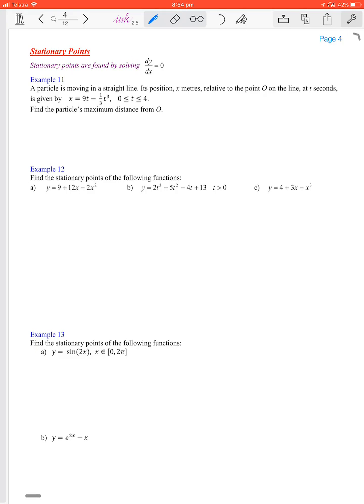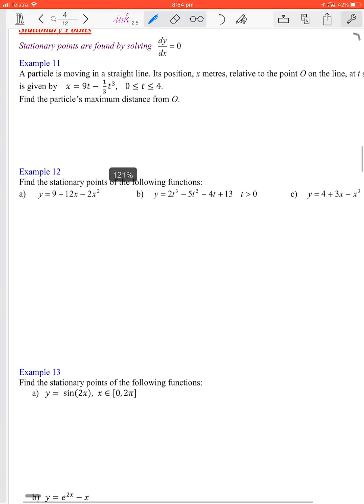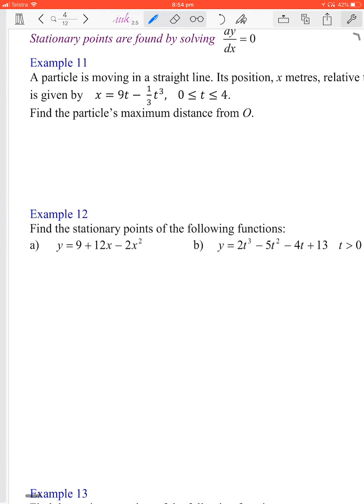Its position x meters relative to the origin at time t seconds is given by that function. Find the particle's maximum distance from the origin. To do so, we've got to check the endpoints as well as any point in between. So x(0) is 9 times 0 minus one third times 0 cubed, which is zero — so at time zero it's at the origin.